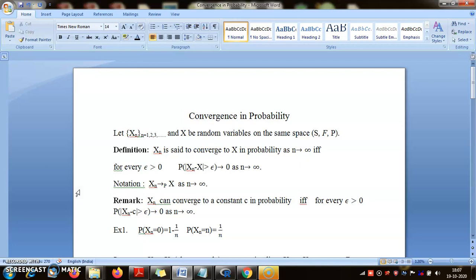We have already spoken about pointwise convergence and almost sure convergence. They are nearly the same and the difference between them has been discussed. Now this is a new type of convergence that you would not generally see in real analysis.